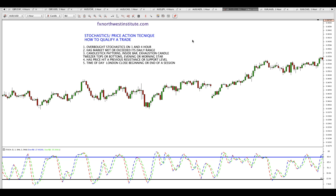Number three, candlestick patterns — very important. Inside bars, exhaustion candles, tweezers tops or bottoms, evening stars and morning stars, and a color change candle strategy. Number four, has price hit a previous resistance or support level? Very powerful — markets tend to react to these levels, especially on daily and weekly charts. And also the time of day: I look at London close or the beginning or end of the session.